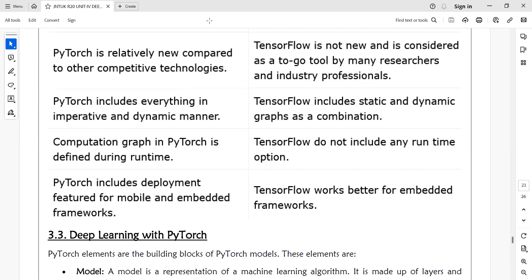The network implemented using TensorFlow has a combination of static and dynamic and is defined during runtime. If you have an input parameter, you can define your network. TensorFlow includes development features for mobile and embedded frameworks, but it works better for embedded frameworks where the code is embedded in another language such as HTML or JavaScript. However, it is not suitable for mobile devices.